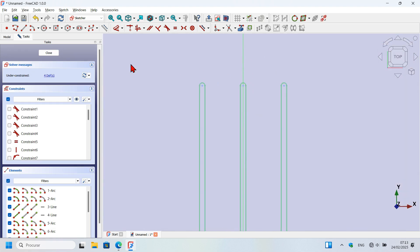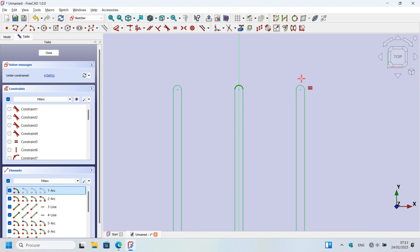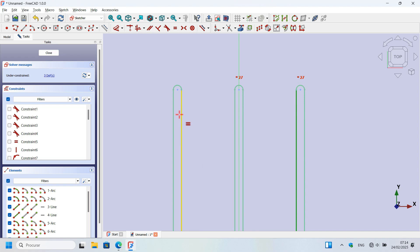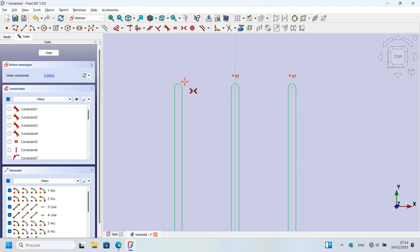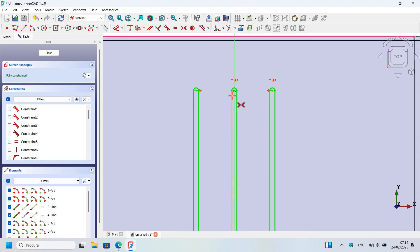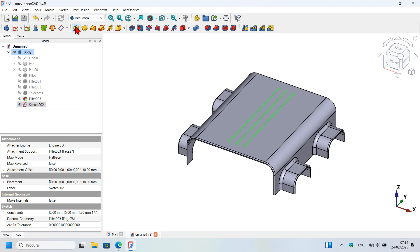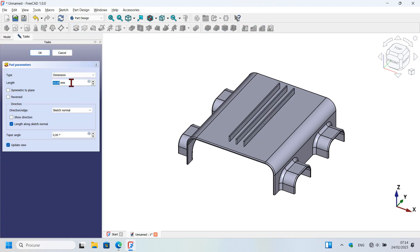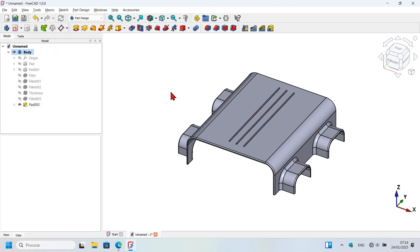To fully constrain this sketch, use equal constraint to make this arc equal to this arc, and this line equal to this line. Then use constraint symmetric — select this point, this point, and the vertical axis. Now it's fully constrained. Close this sketch, select the pad tool, and set the extrusion length to 0.5 millimeters.